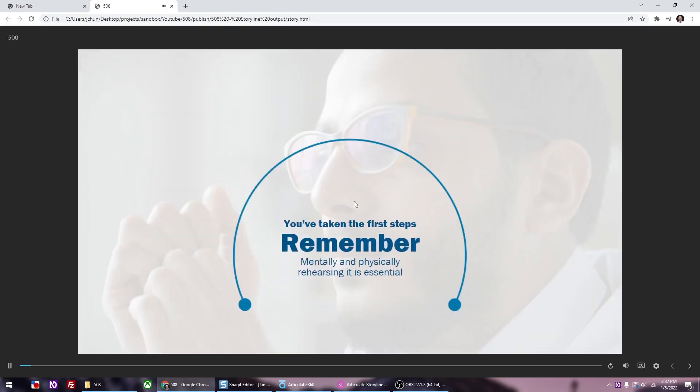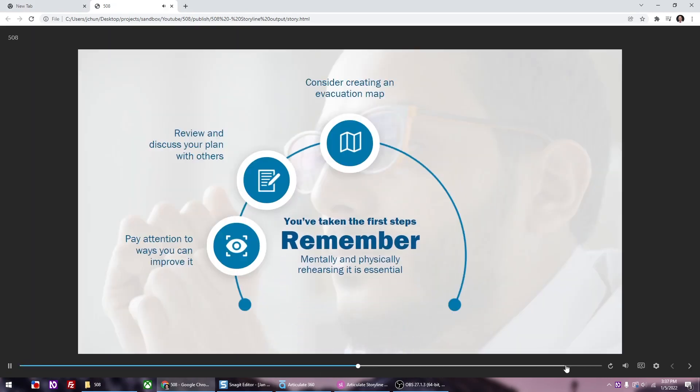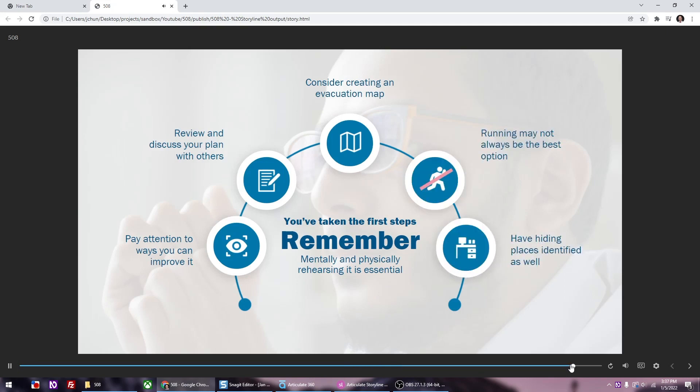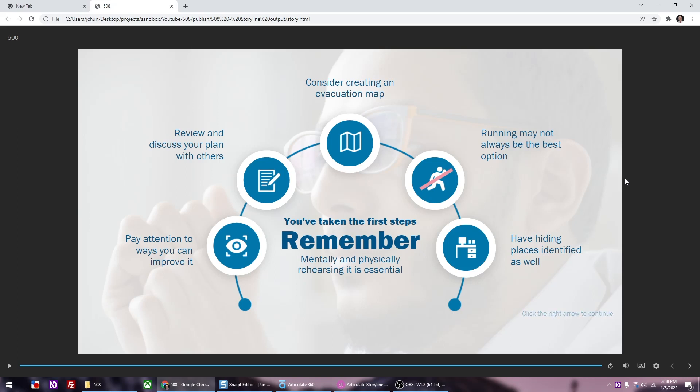I'm going to go to the end of the slide and then click on the down arrow on your keyboard. Main landmark clickable background image of person staring and thinking graphic. Notice that the first thing that the screen reader read was the background image. This is good. Arc with text inside. That was supposed to be the second item. So it's going in order. You've taken the first steps. Remember, mentally and physically rehearsing is essential. Now the text.